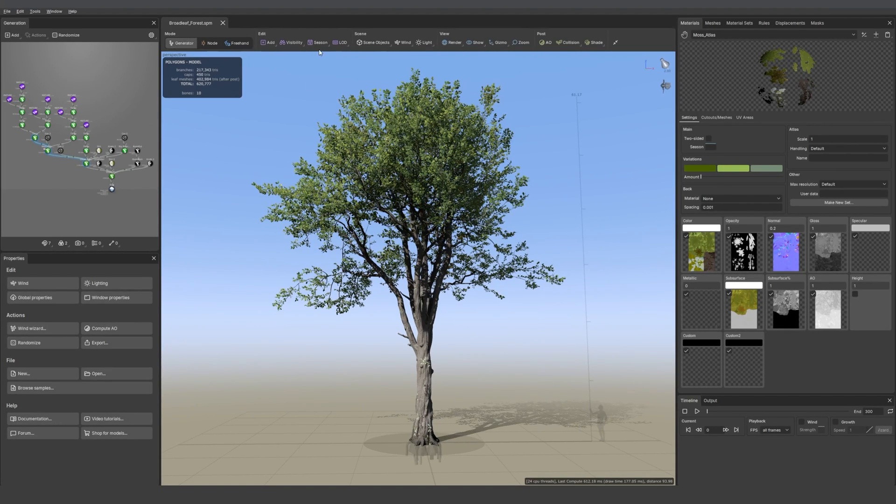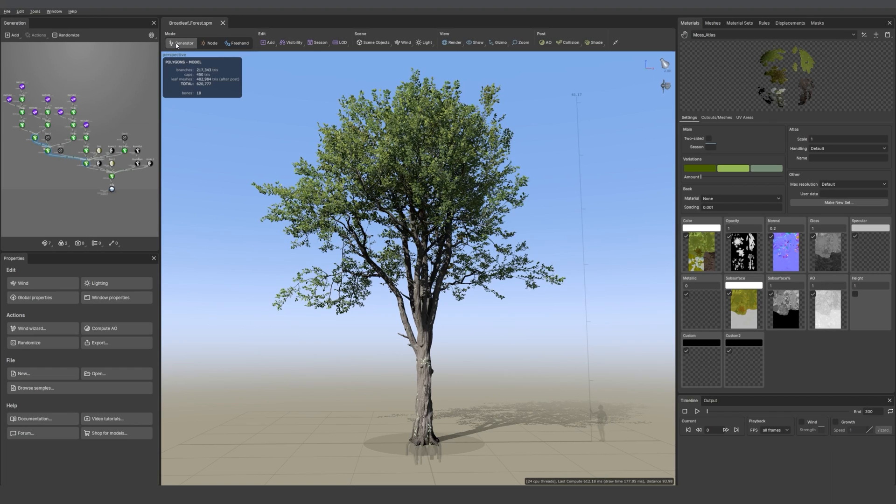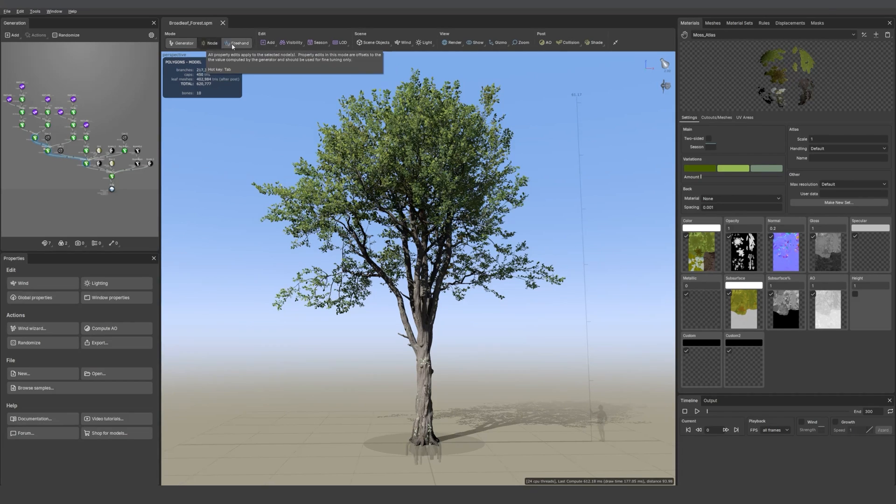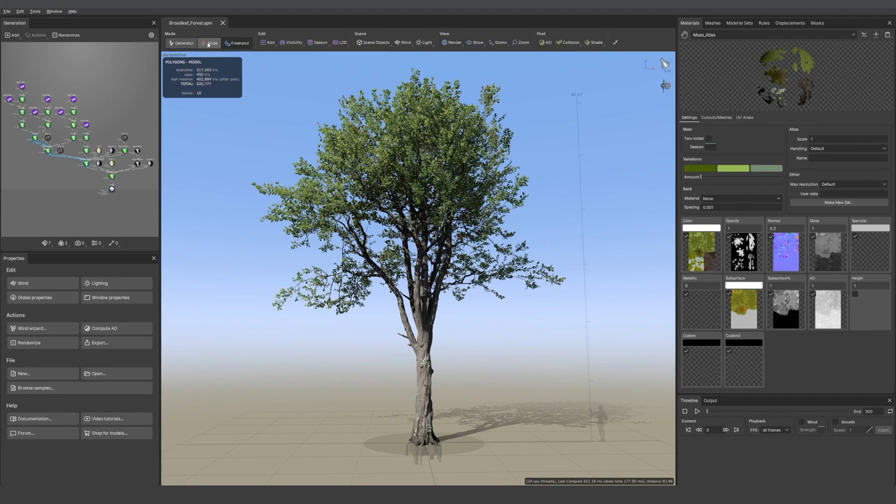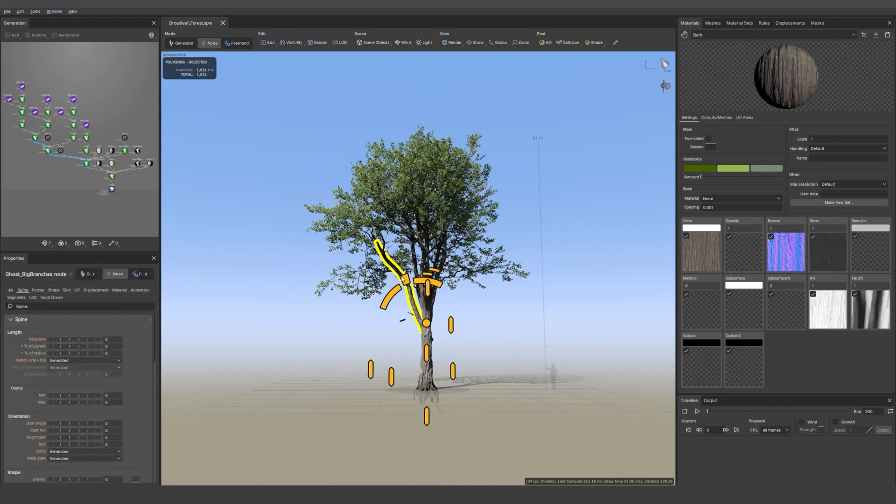Now the three main modes - generator, node, and freehand - are in the top left. We used to have those three little icons that look like a tree. Now we have ones that are more representative. You just need to click on the node mode to access the mode where you can edit parts of your tree individually.